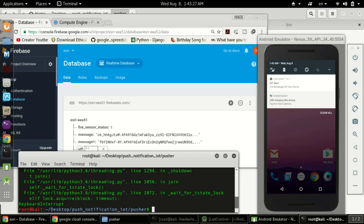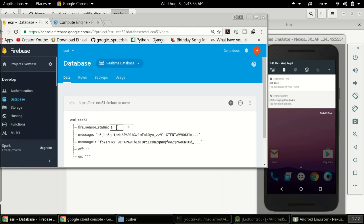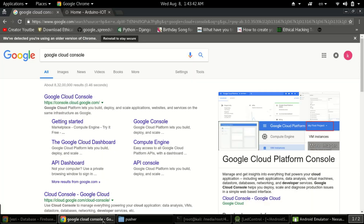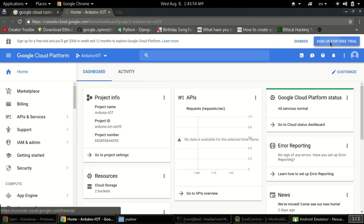I'm closing this script for now. In the database the value is 1 — I'll change it to 0. First thing we need to do: in Google, type 'Google Cloud Console', that will be the first link. You need to login with your email ID, and after that a link will open where you need to click on 'Sign up for free'.